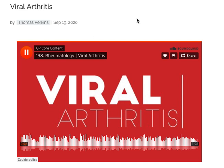Welcome to episode 198 of the GP Core Content Podcast on Viral Arthritis, hosted by Dr. Thomas Perkins from gpcorecontent.com. For help in passing the GP Fellowship Exams, head to our website at gpcorecontent.com where you can purchase our range of exam prep resources, videos and written study notes.